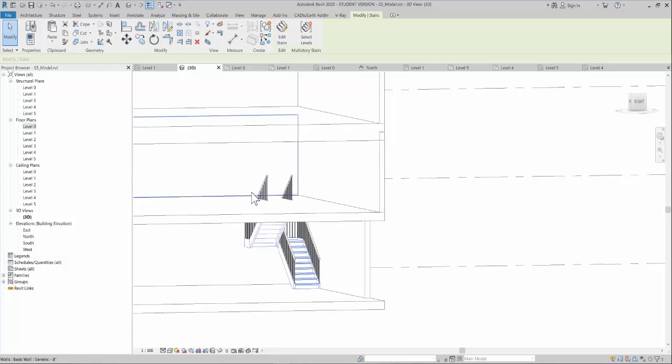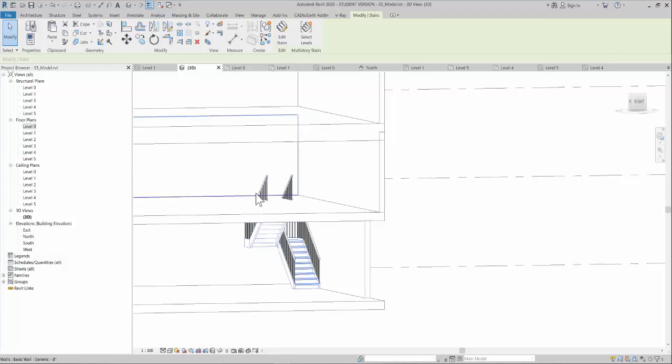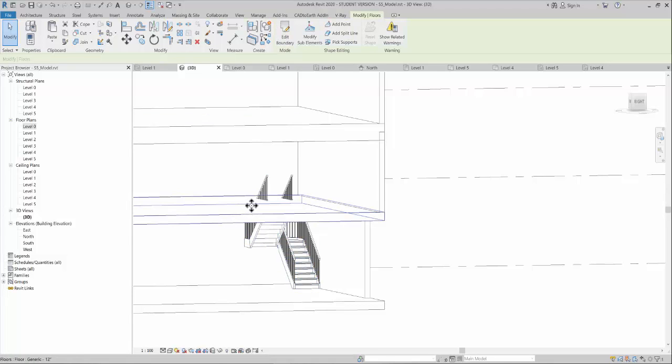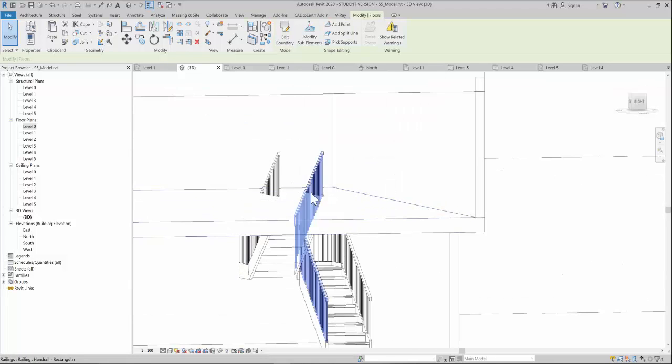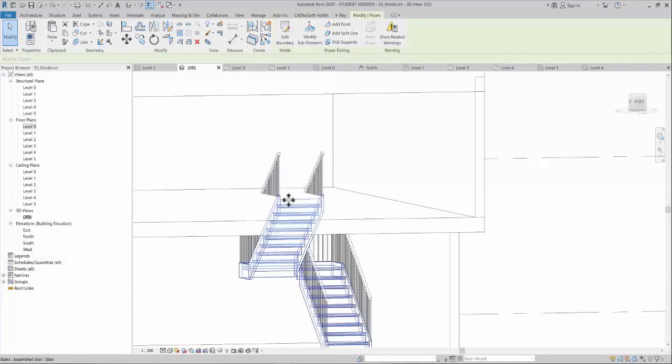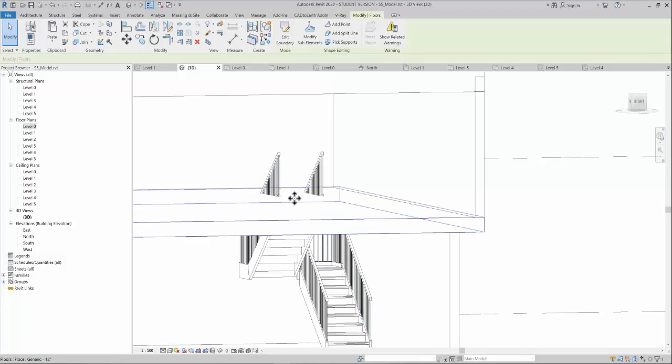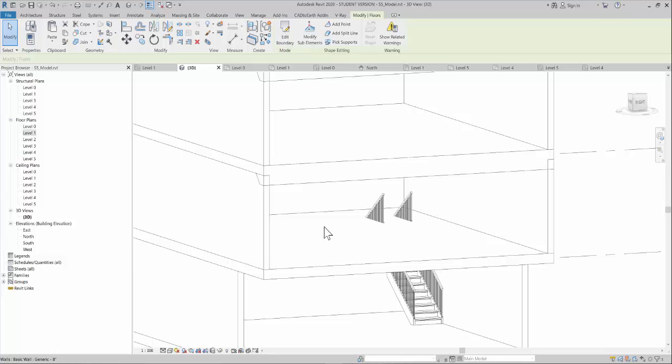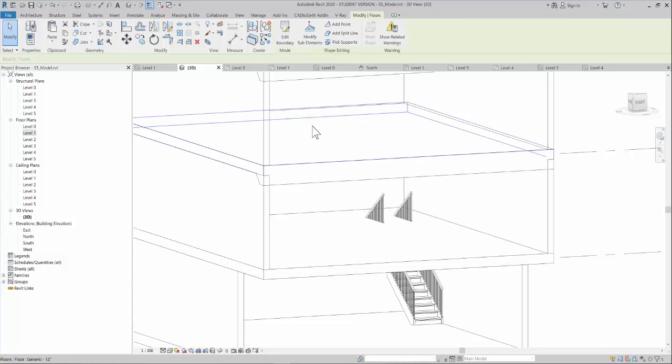Now I will create an open cutout on this floor. As you can see, this floor is obstructing this stair. So what you have to do is select this floor level.